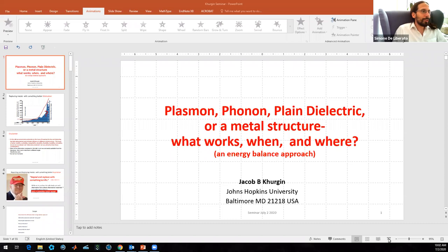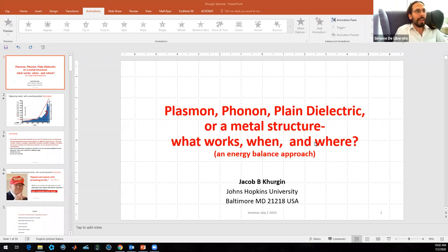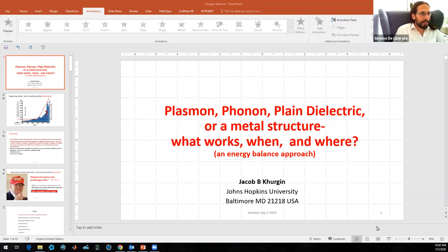Just a few words of introduction. The Medin webinar series is aimed to offer the different communities working on Medinfor nanophotonics an opportunity to showcase results and foster collaborations. The series will continue until the 16th of July before taking a summer break, and we will be back after the summer in September. In this fifth installment, we are honored to have with us today Professor Jakob Kurdin of the Electrical Engineering Department at Johns Hopkins University.